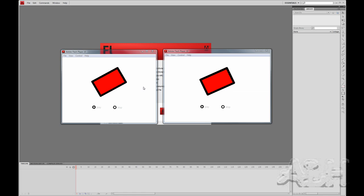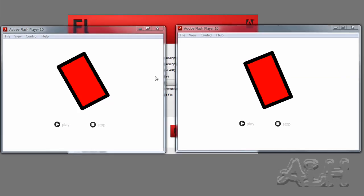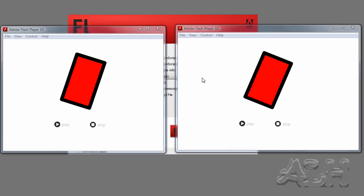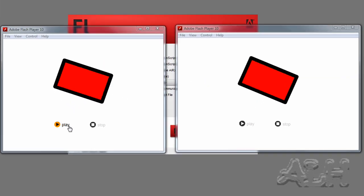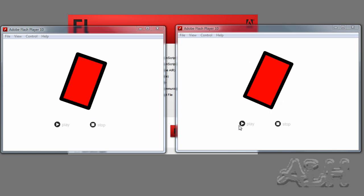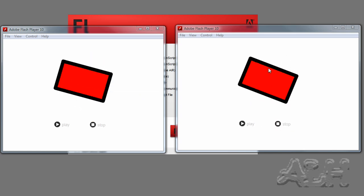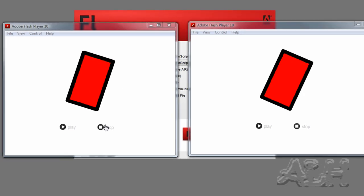Here are our starting and completed examples. Both contain the same assets. They both have a play and stop button, and they have a rotating movie clip.